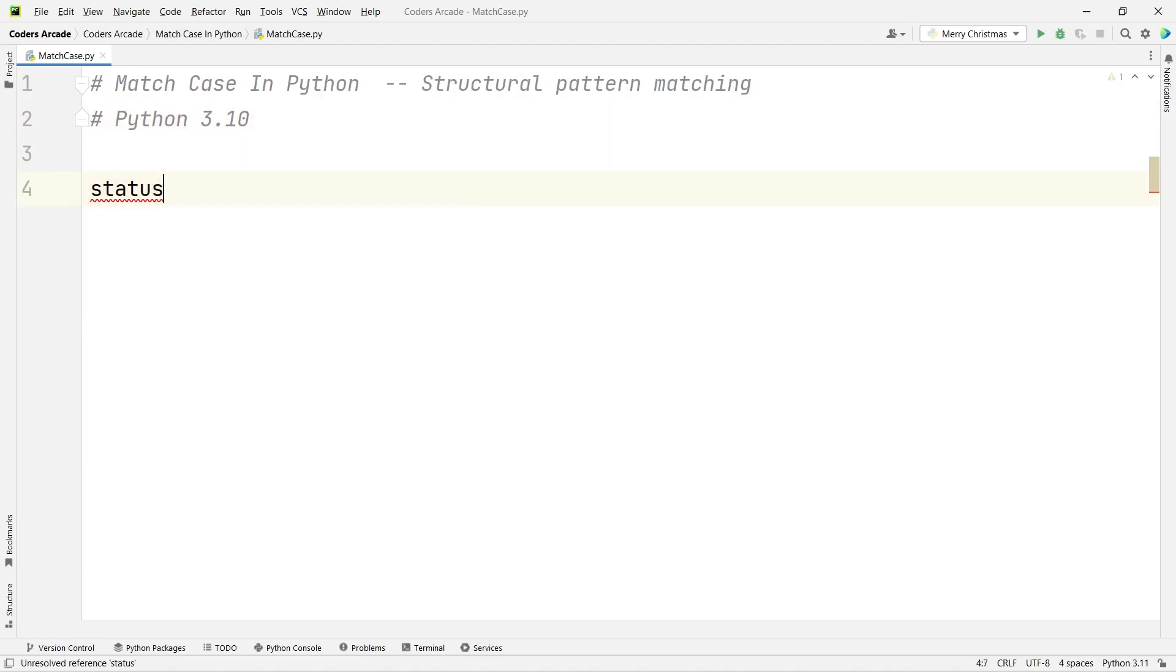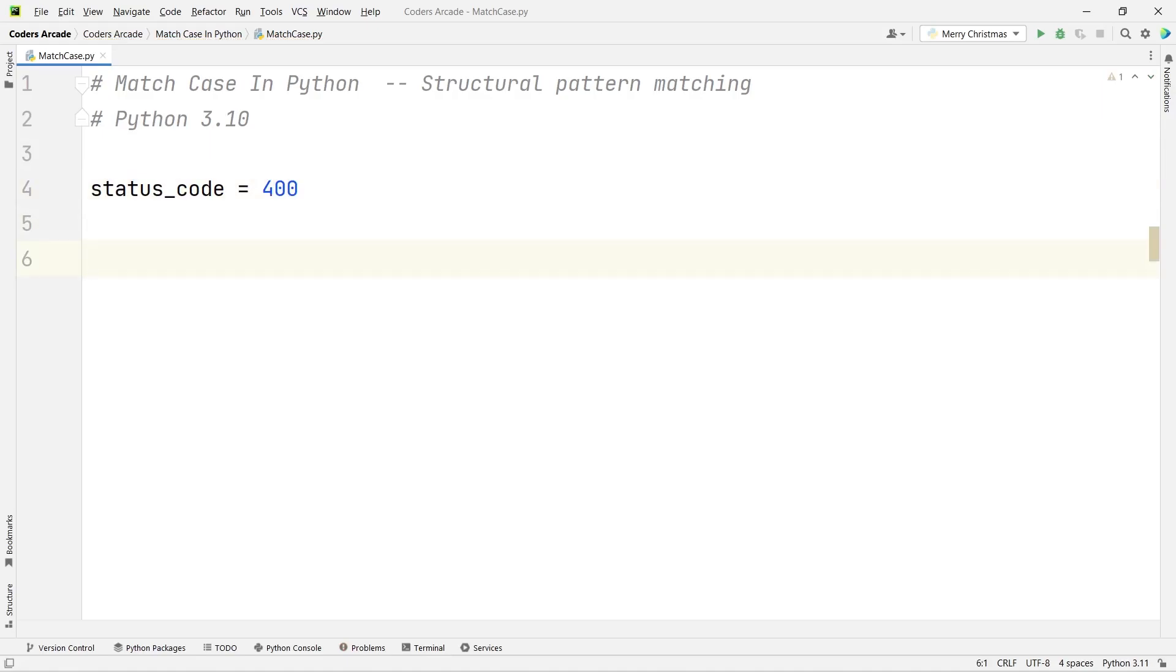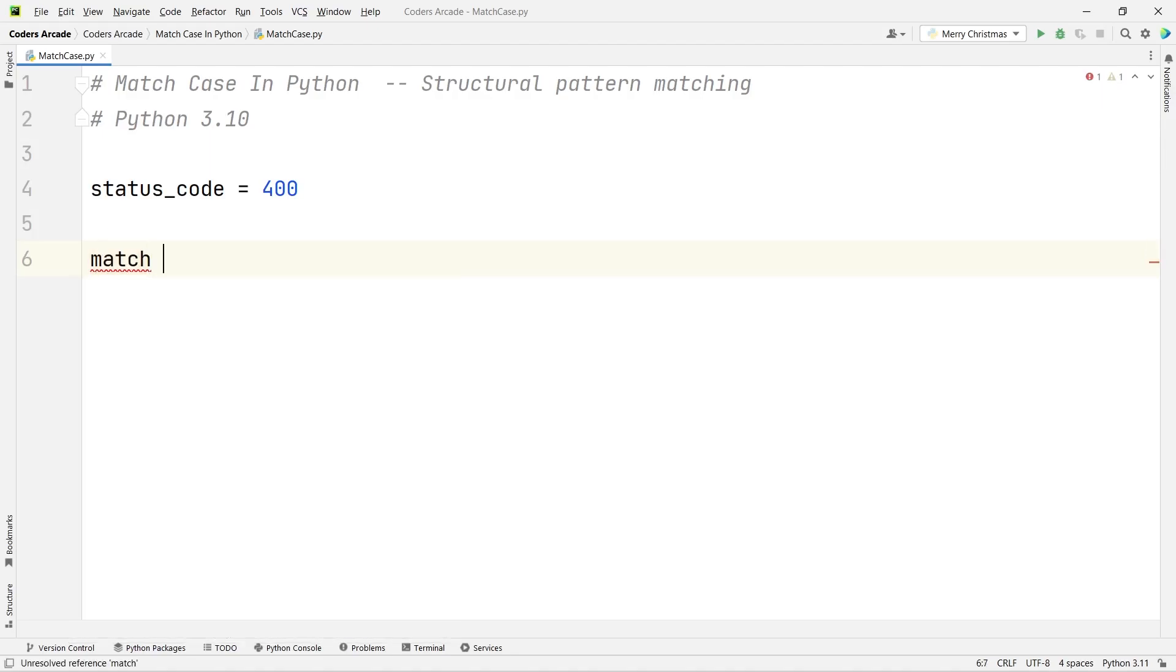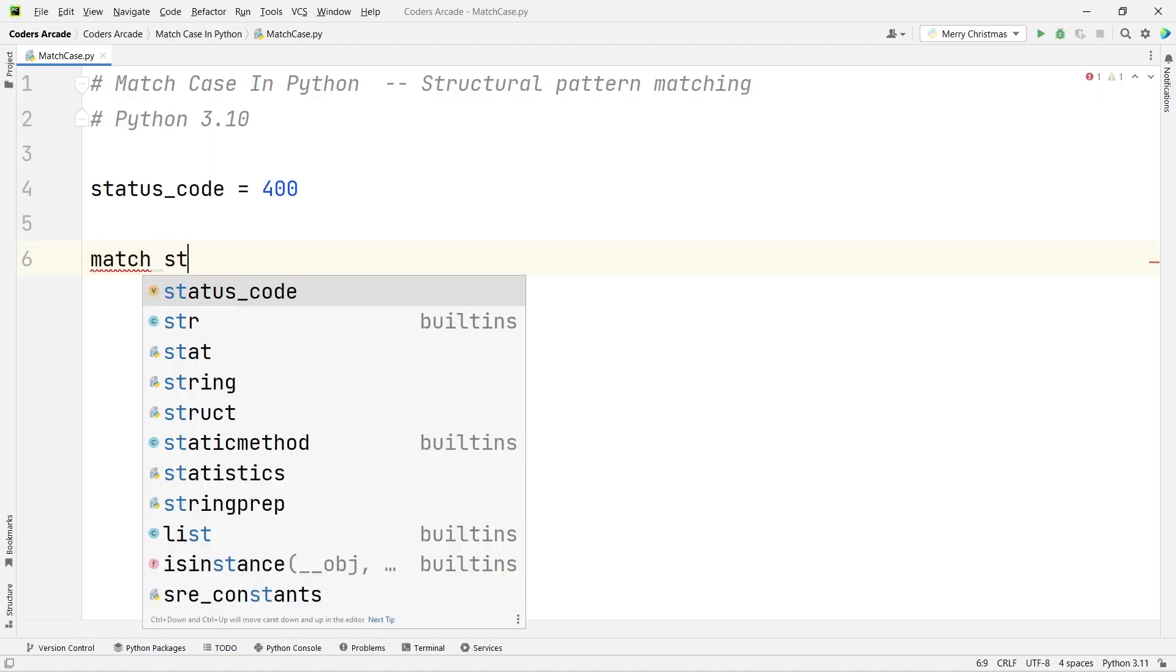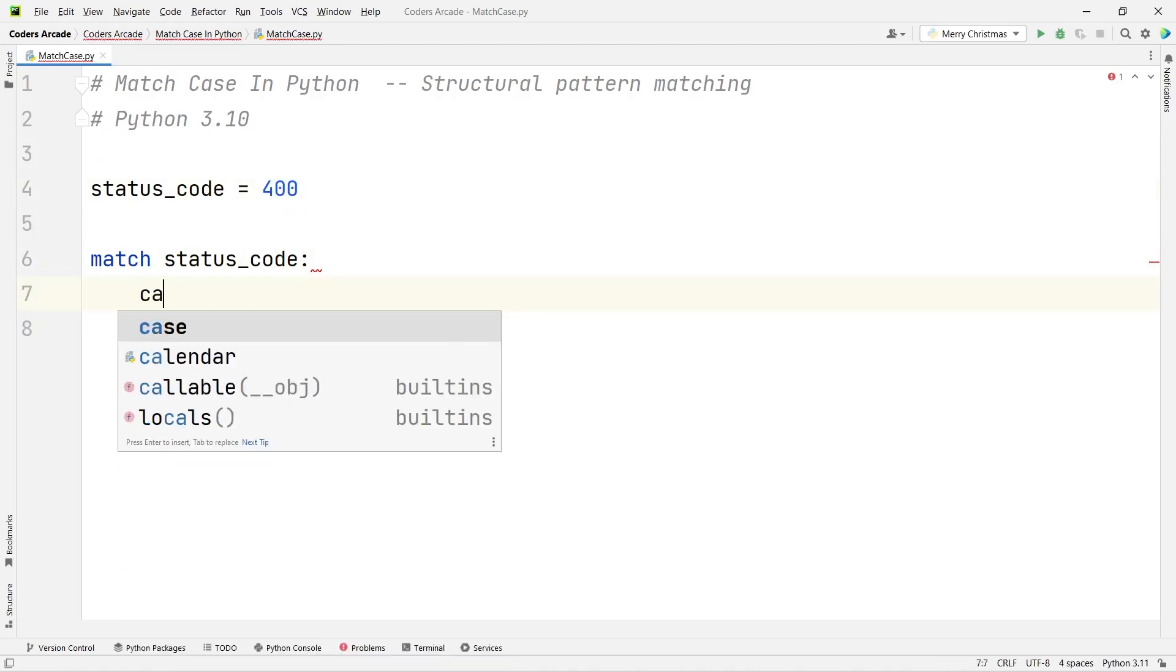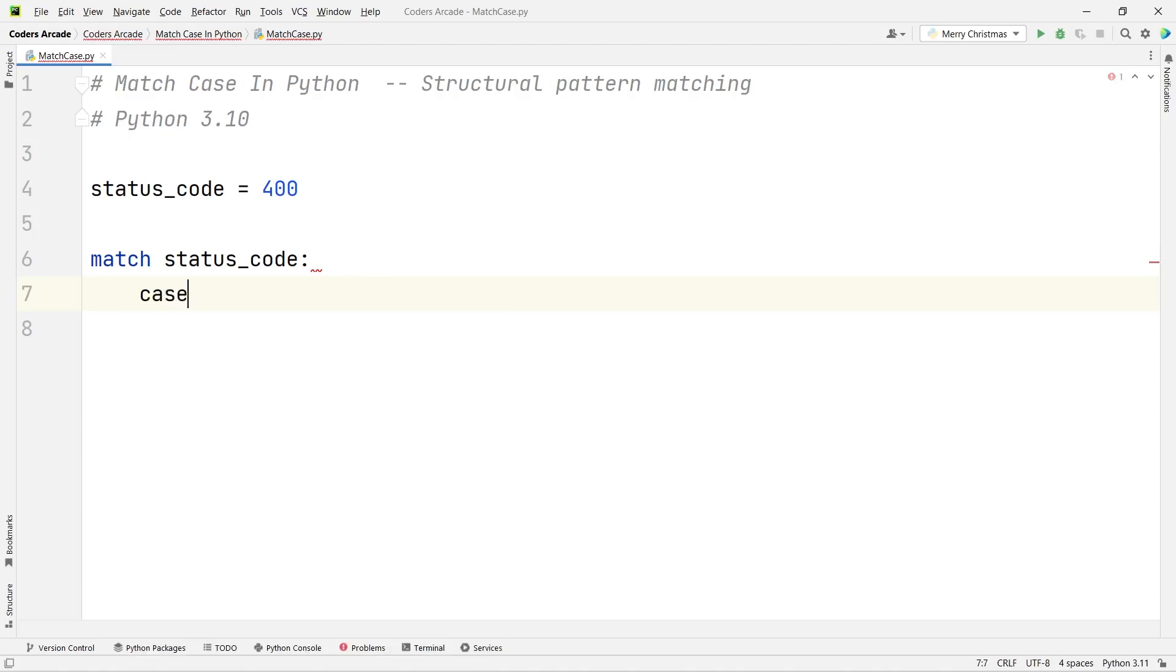Say I take a variable status_code equal to 400. We already know that if the status code is something like 200, it's good—it's a green signal, something is successful. If it's something around 400, 401, 402, 404, those are bad requests. Anything with 200 is good. We have the match keyword: 'match status_code'. This is the case we are taking. The value stored is 400. We can take the cases like this: 'case 400', then I will print 'Bad Request'.